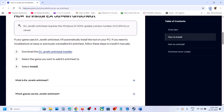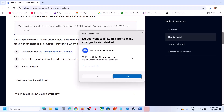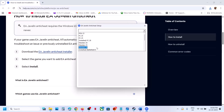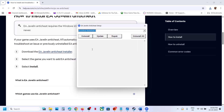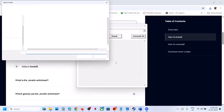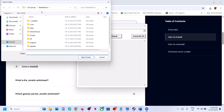Once downloaded, run the exe file. Click 'Yes' to allow it. Then click the drop-down option, select Battlefield 6, and click on 'Repair'.